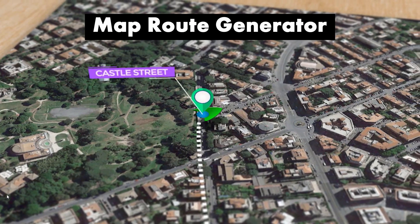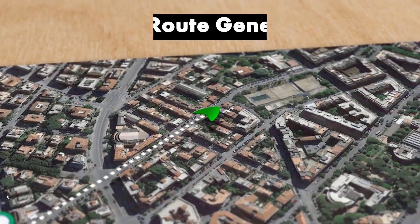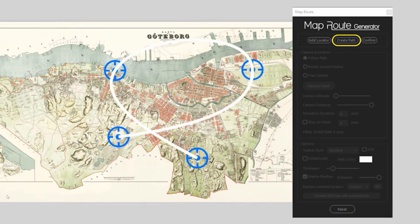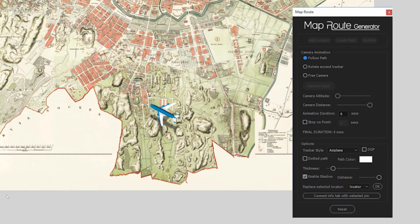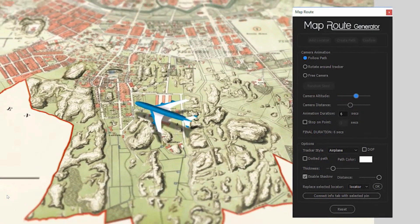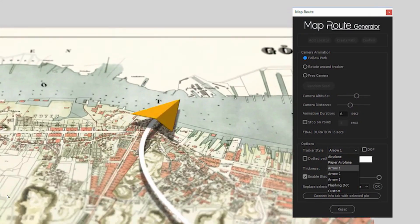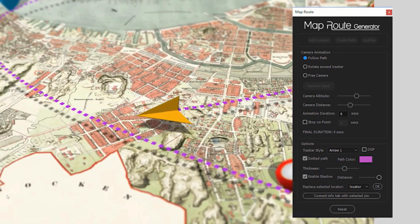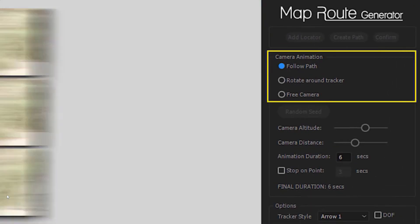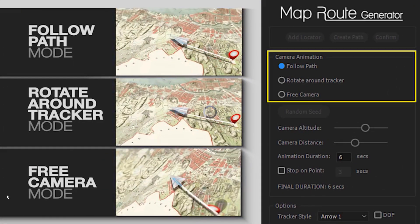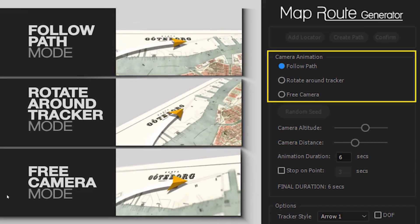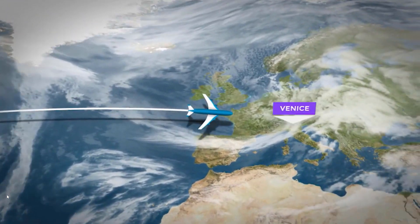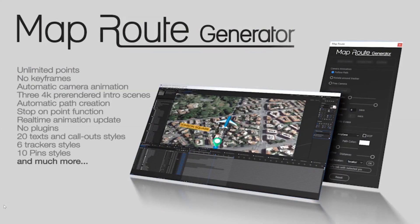MapRoute Generator is an After Effects template project that comes with a script as well. The workflow is really simple and very user friendly. Simply import your map and then use the script to add your locators and place them in the correct positions. Once you've got all those locators in place, select them all and select Create Path. The script will allow you to control the entire animation — you can set the duration, decide if you want to stop on a point, and choose animation options like follow path, rotate around the tracker, or free camera mode. You can specify the distance and altitude of the camera, as well as a handful of other design elements. I have a standalone tutorial for this one, so be sure to follow that link in the video description.